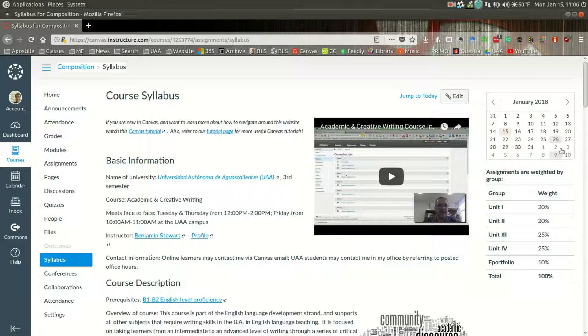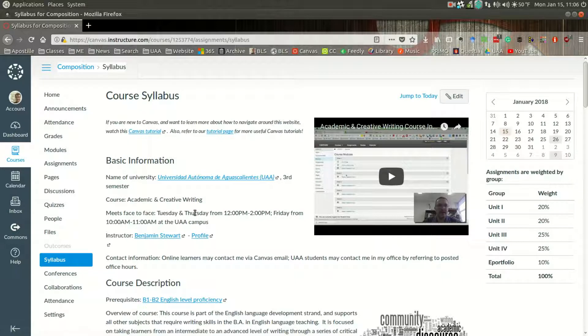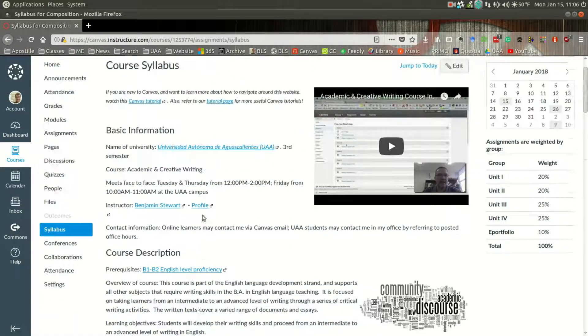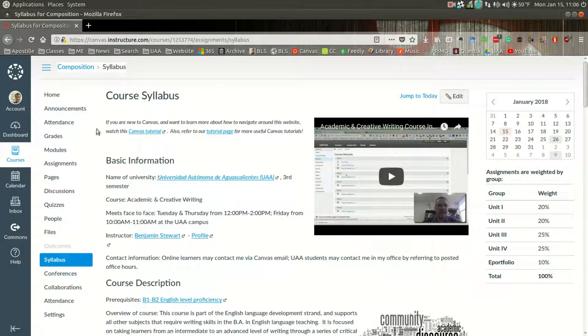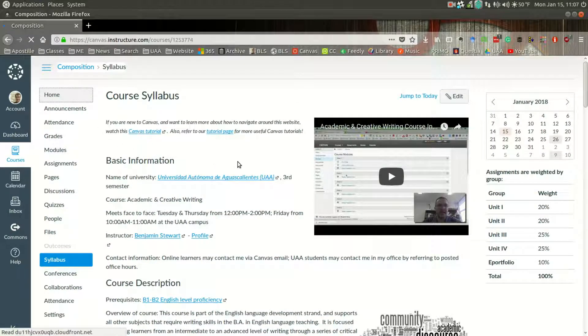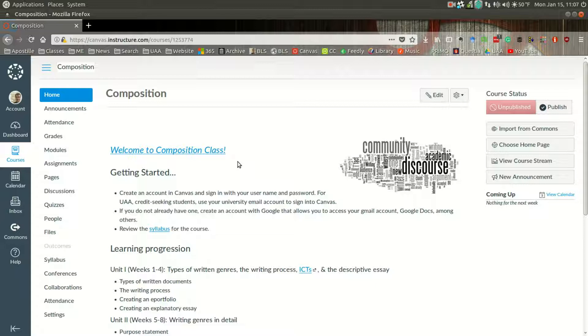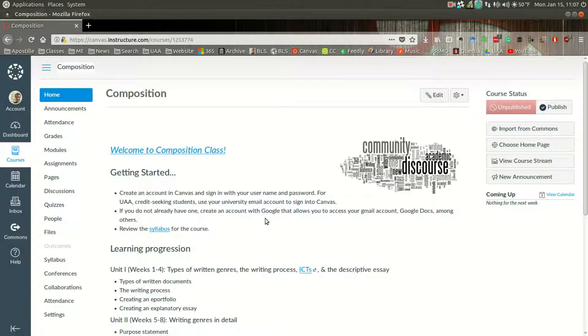And you have a calendar over here, so whenever we have assignments due, those will appear in the calendar on the right-hand side of your screen. So I think the main thing is just to start looking around, navigate around, and I will also include a short video on mobile apps that you can use to access the same information. So again, welcome, and if you do have any questions or issues about how to navigate or find information, feel free to contact me.